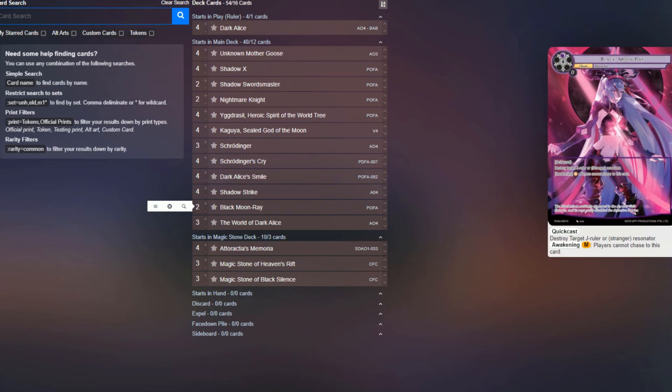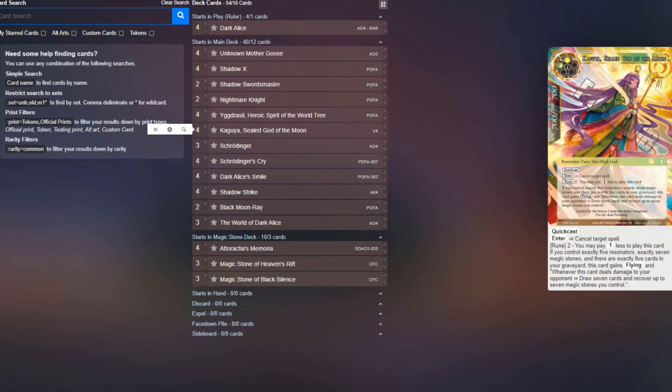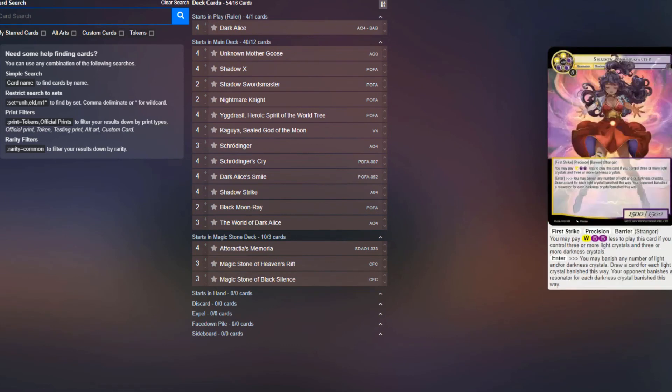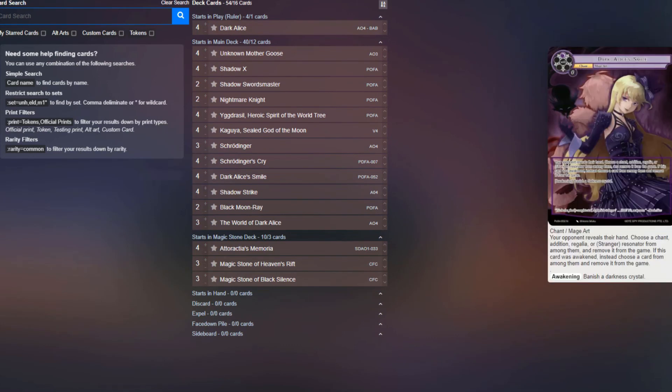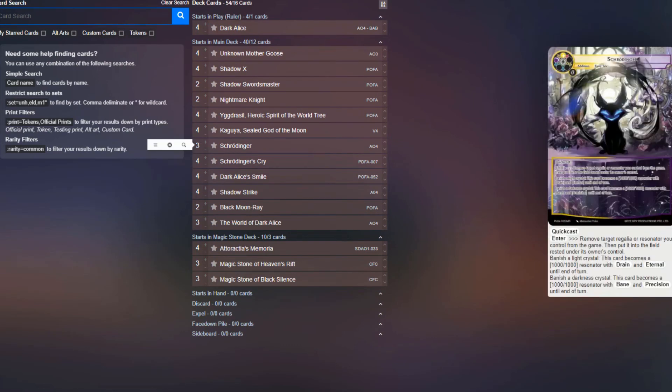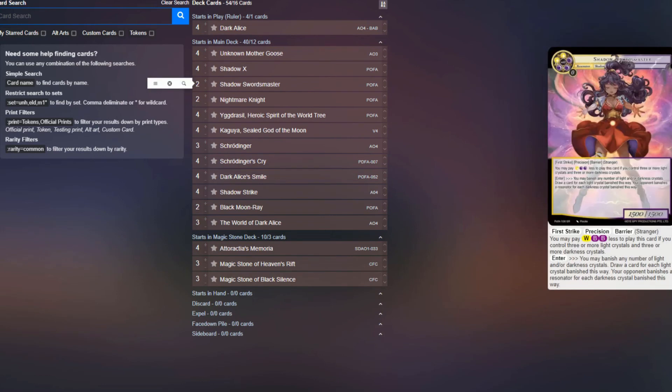Like I said, it's a pretty straightforward list. The whole idea is you're kind of playing this control game with Kaguya, and then getting into Shadow X or Schrodinger for kind of pushing through for lethal, as well as using Shadow Swords Master to board clear and make holes for you to be able to poke through that way.